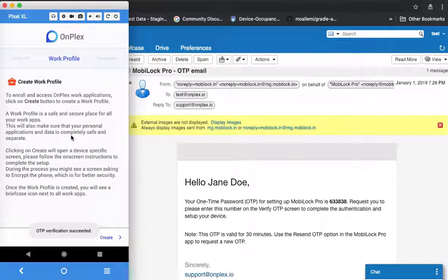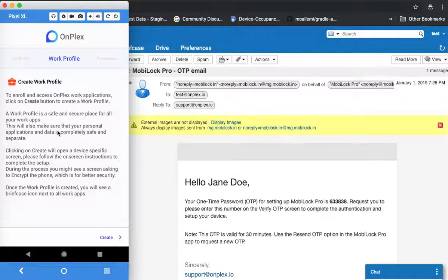Once the OTP is successfully verified, this is the most important step: you will be asked to create a work profile. What MobiLock's Bring Your Own Device feature does is create a separate secure container so that the work apps are completely independent of your personal apps — they don't interfere or interact with each other. Any work app is denoted by a briefcase as shown.